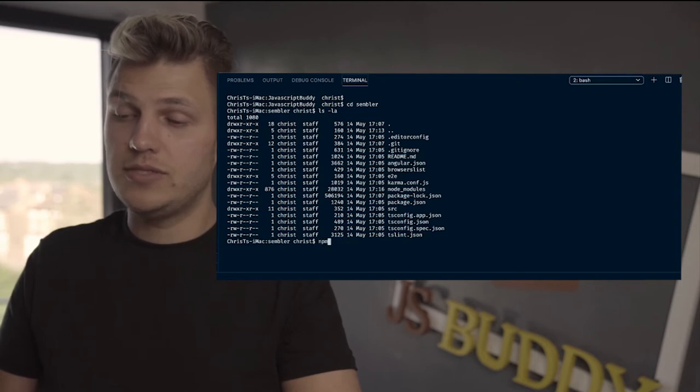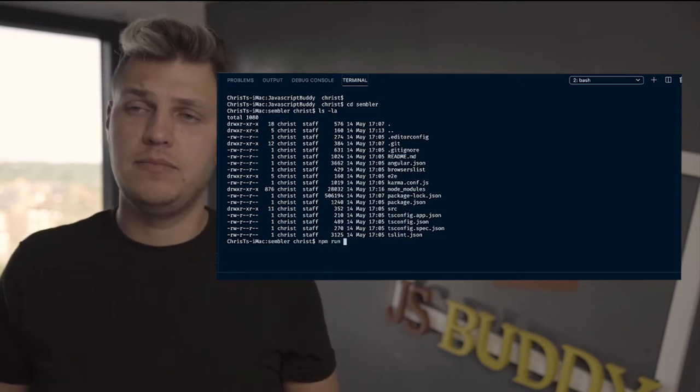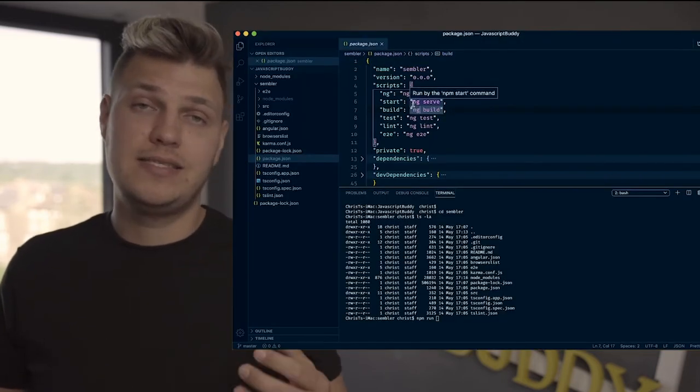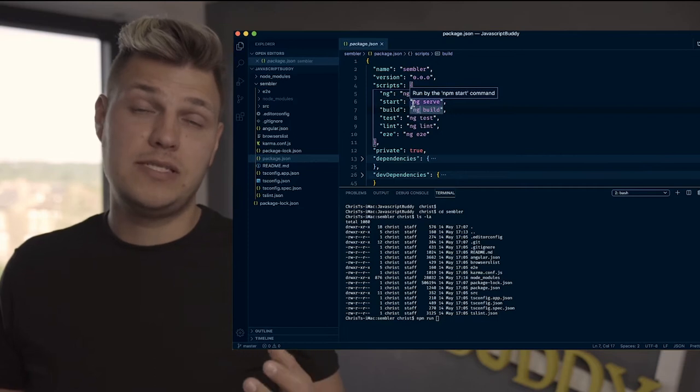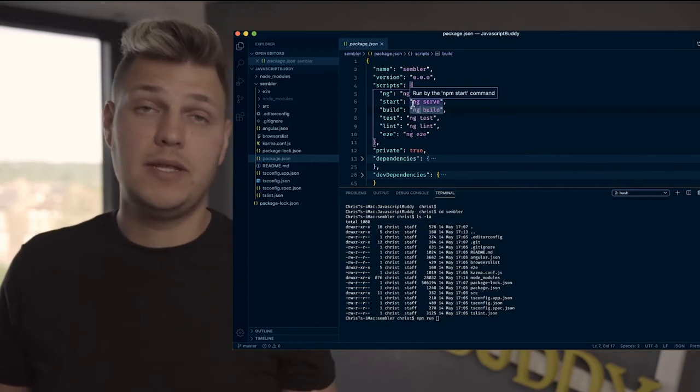So the next command you do is npm run. So what's npm? What's a package.json file? It's a file that's basically referencing all the dependencies you need to run your application.